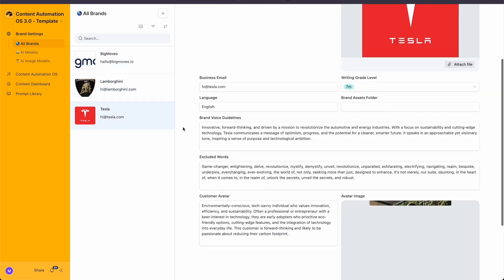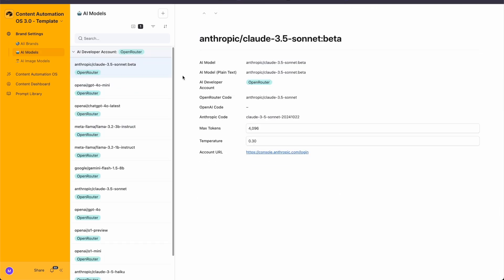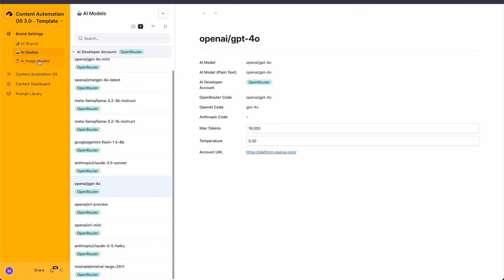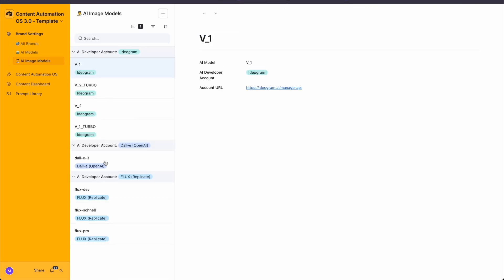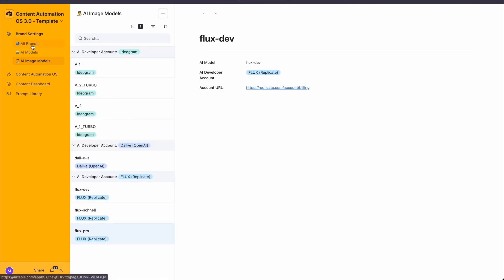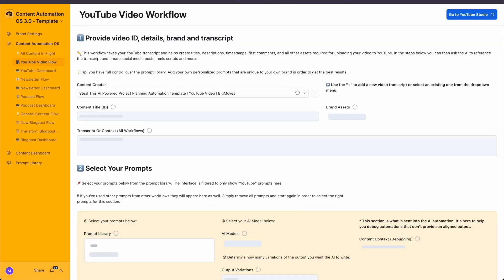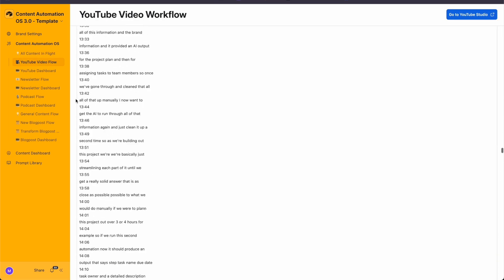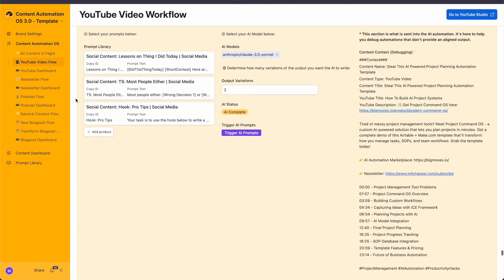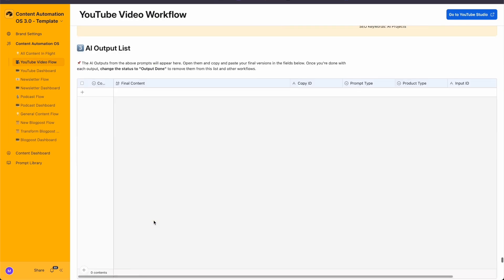It's based on the best video I've ever created on content automation and the version 3.0 template we just released. There was one feature I didn't explain at all, and it was probably the most important feature of that entire automation.